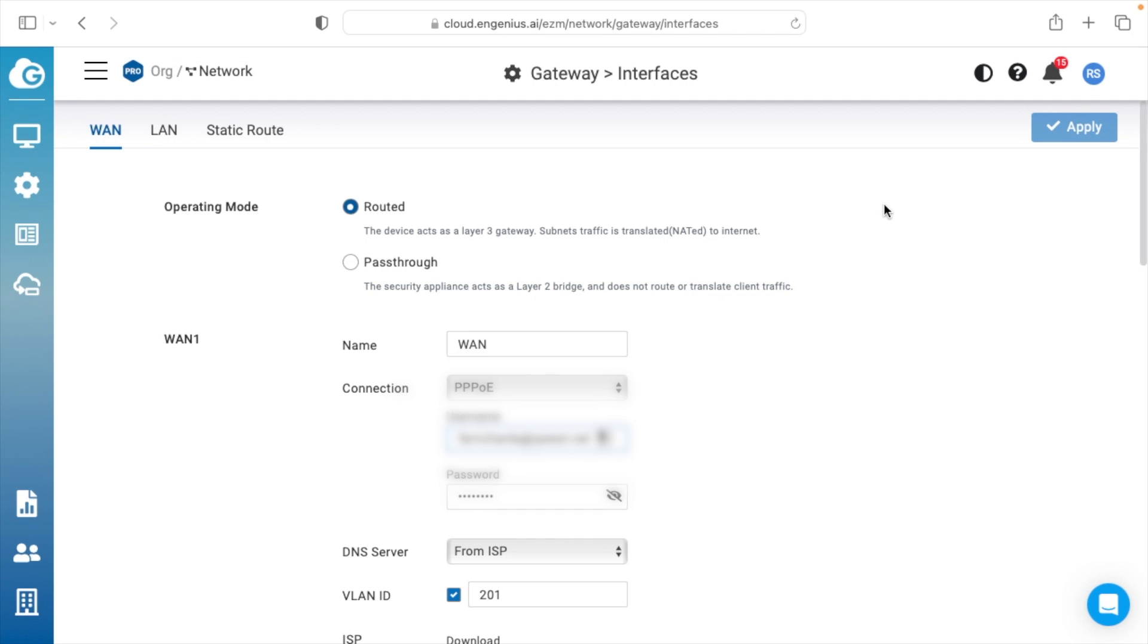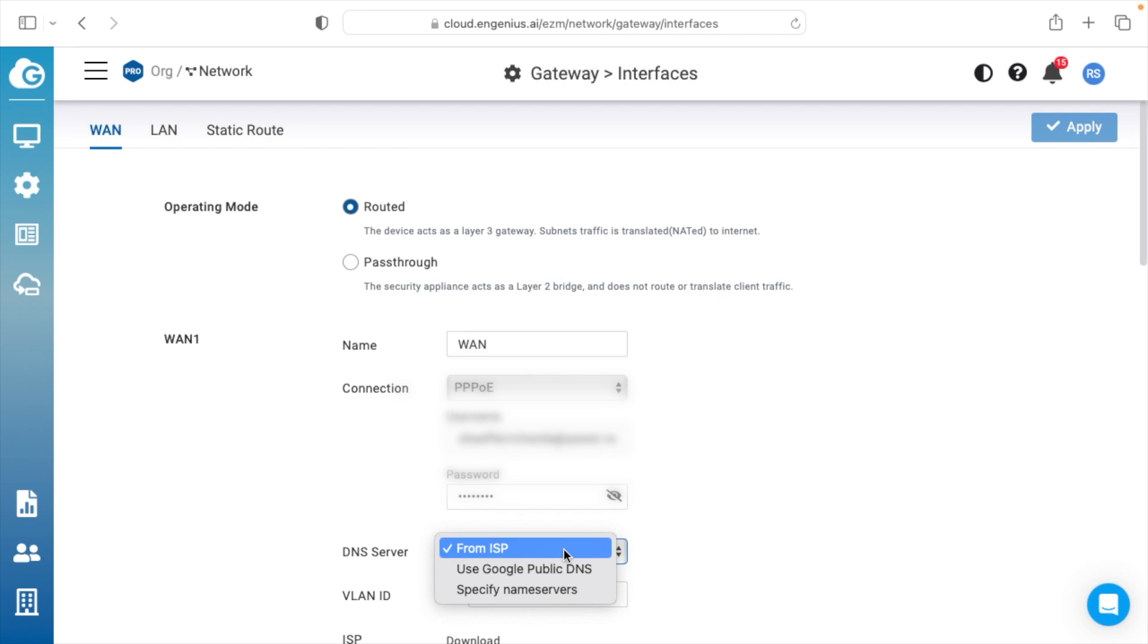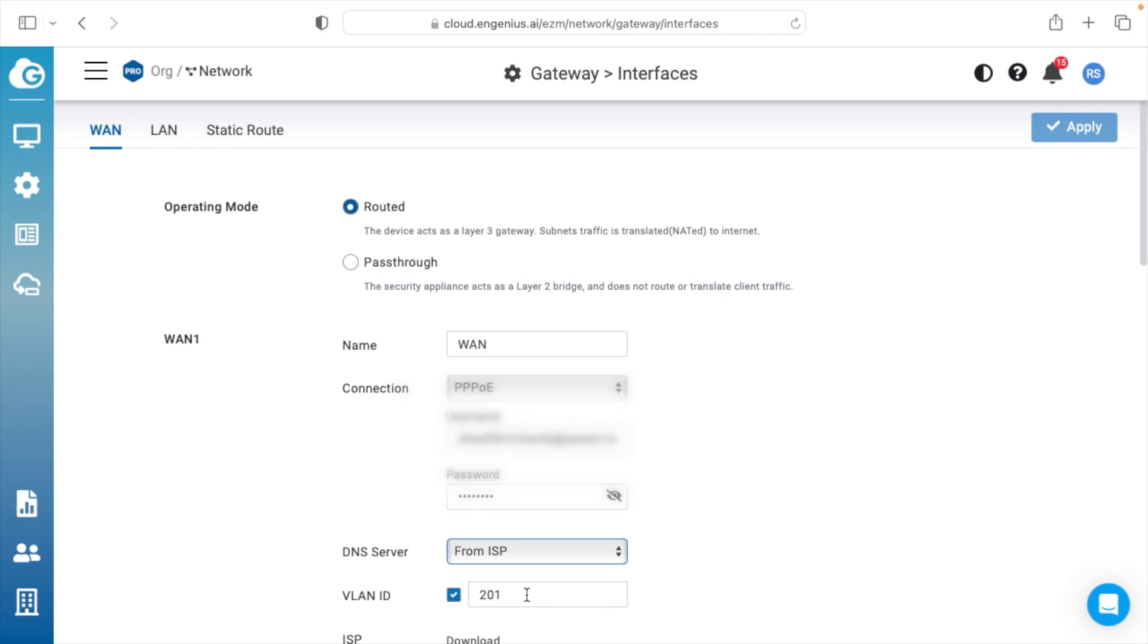Now when you plug this into the internet, you can't access it, and that's the big issue. And I'll talk about how you can get through that after I go through this. So if we scroll down here, we have DNS server from ISP. So you can also change this to Google or something else. And then for my internet provider, I have to have a VLAN ID of 201. So I entered that in.